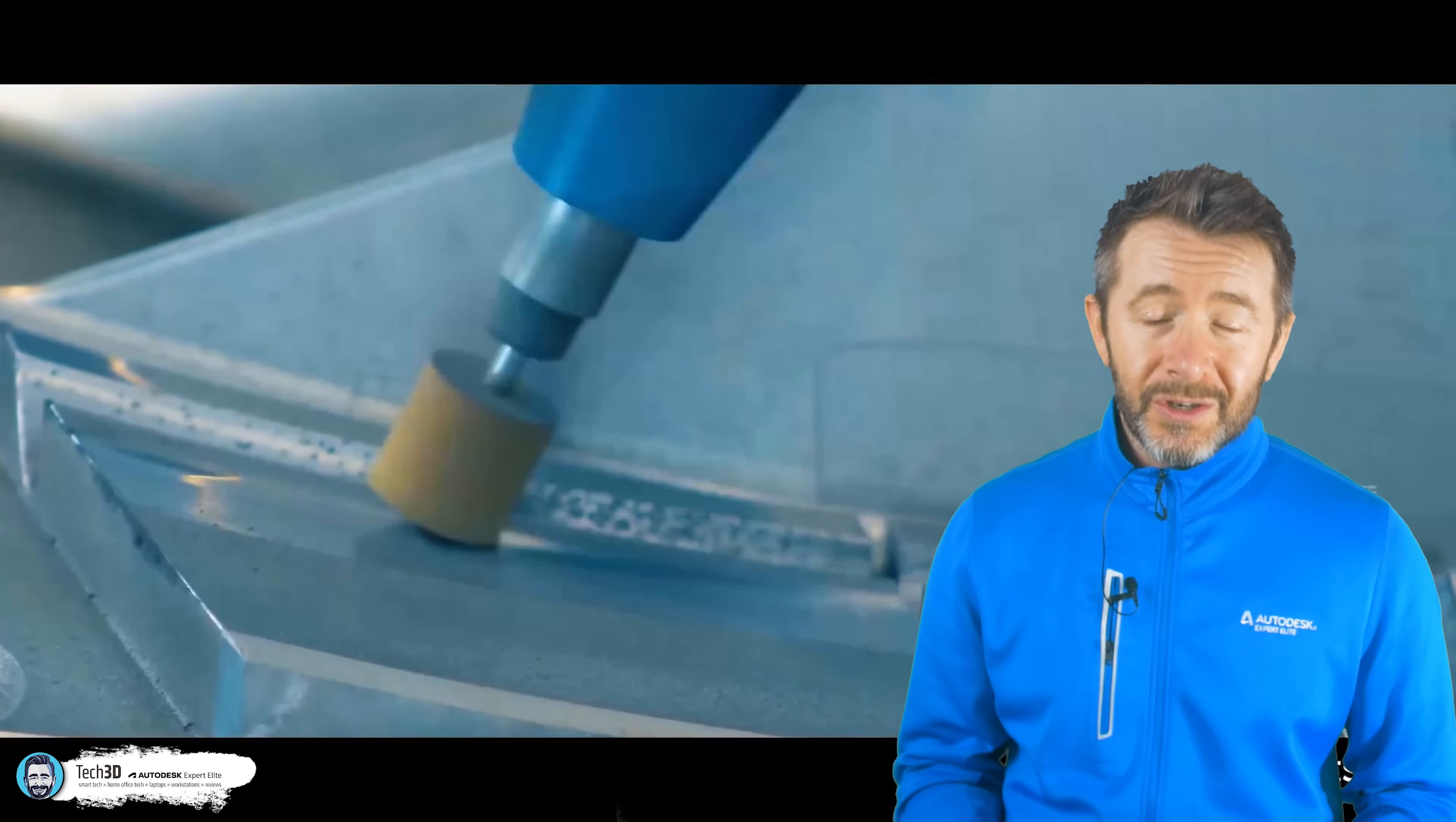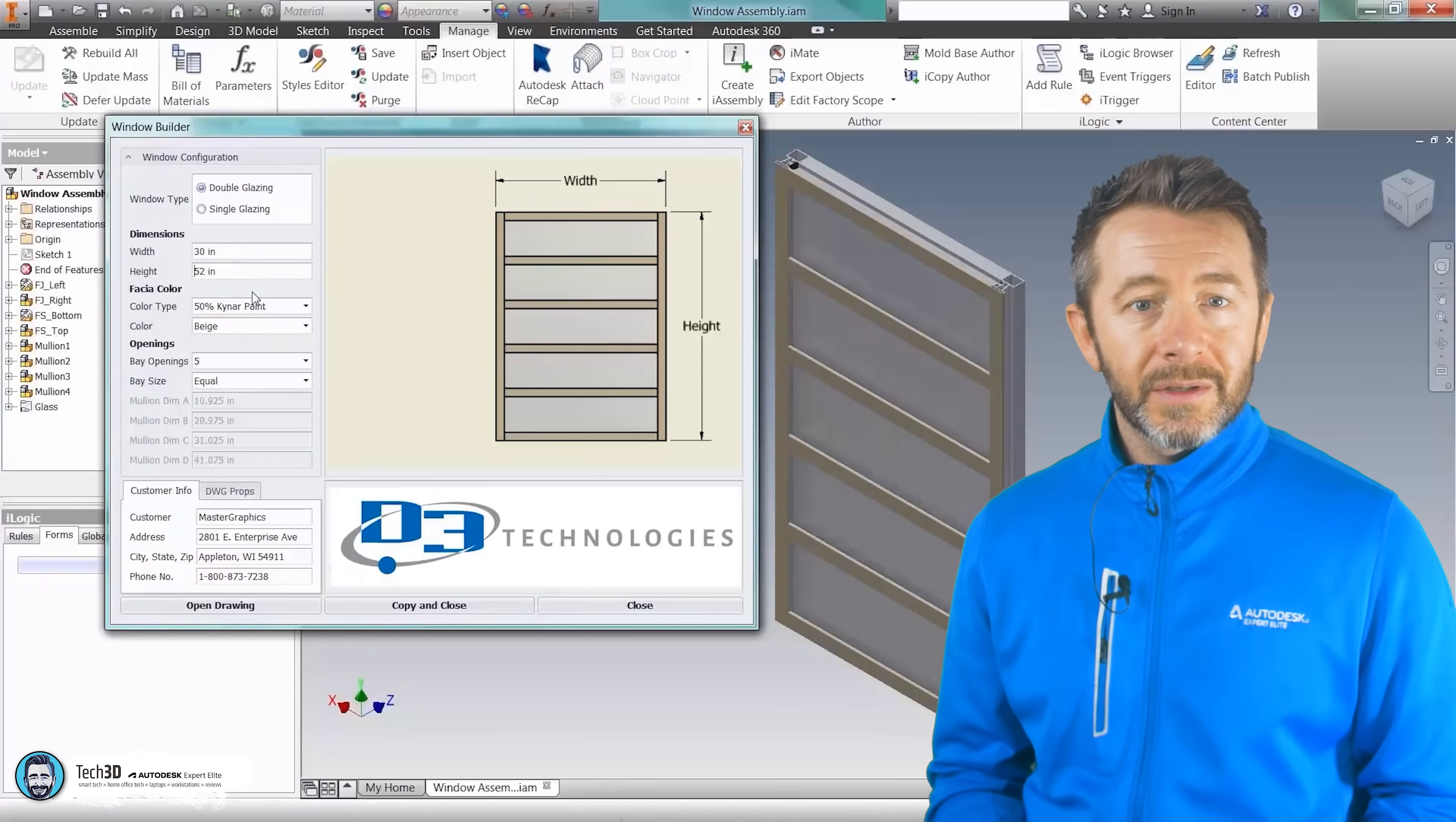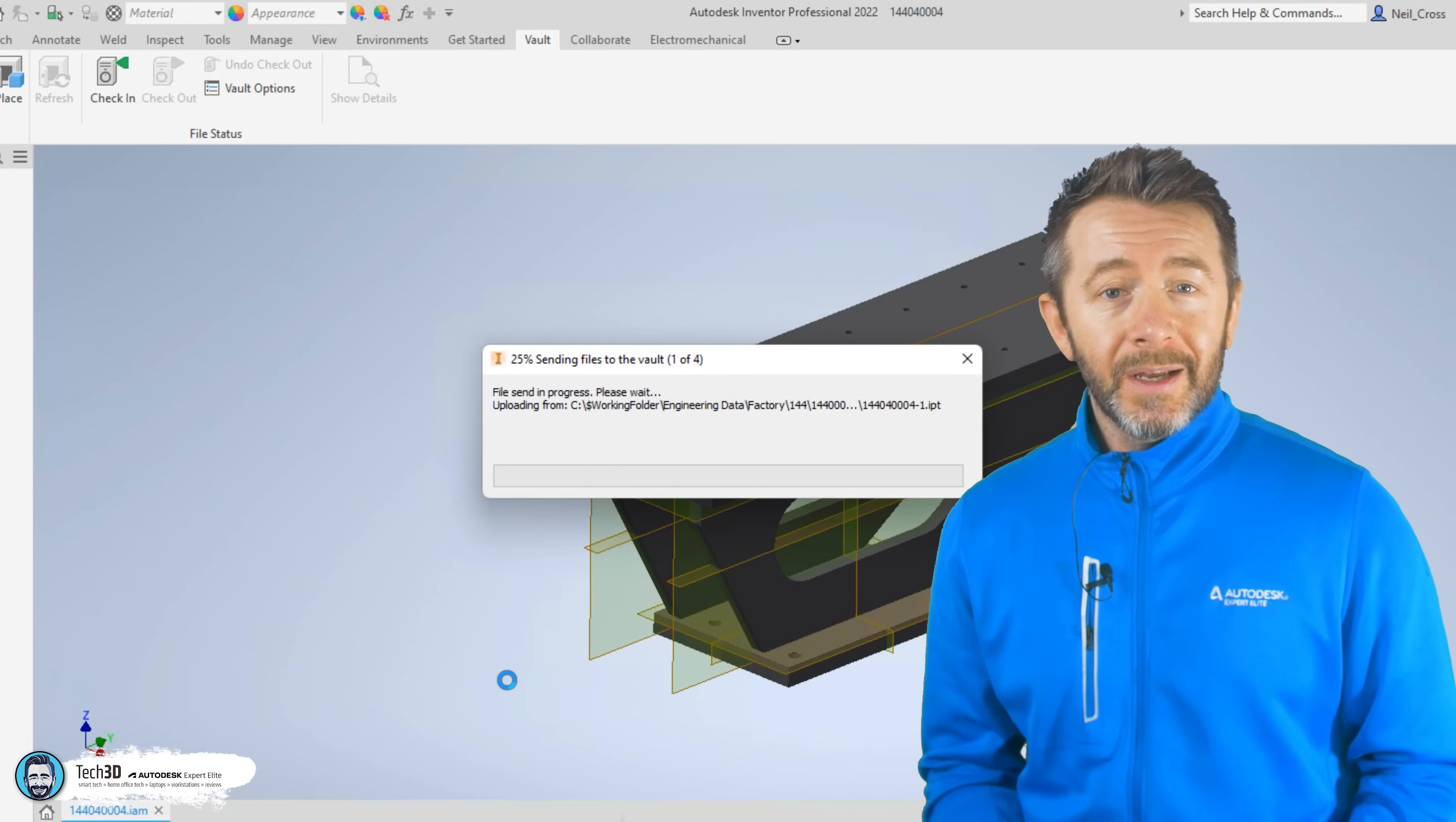Of course, Inventor does have an absolute arsenal of capabilities that Fusion 360 doesn't have. Inventor's got iLogic, for example, for design automation. It's got iParts and iAssemblies. It's got the content center, tube and pipe routing, dynamic simulation. It's got the vault integration that I mentioned and tons more.